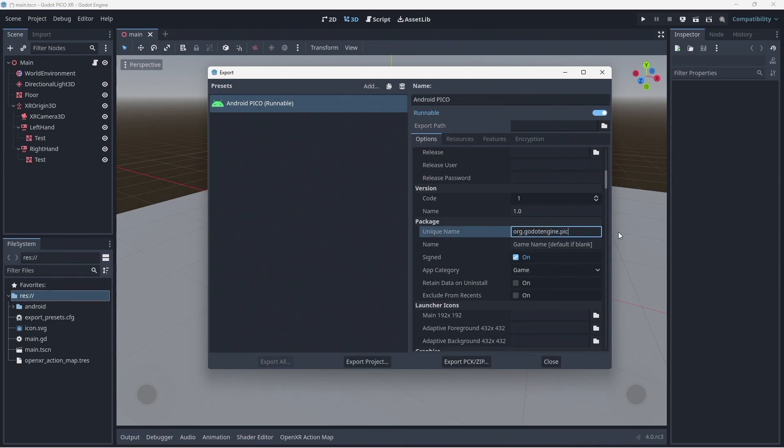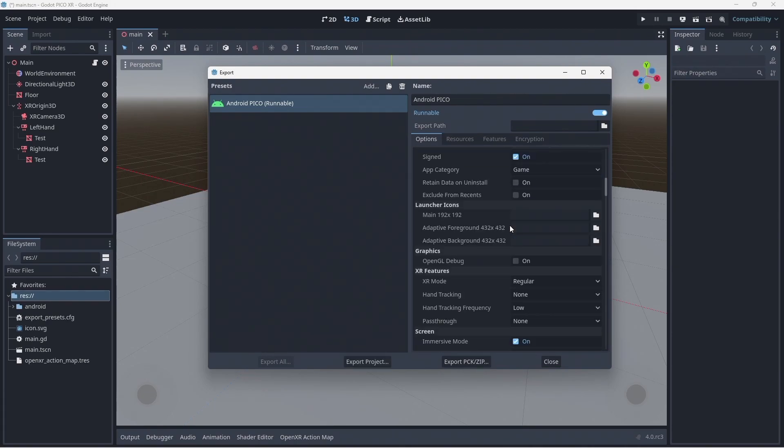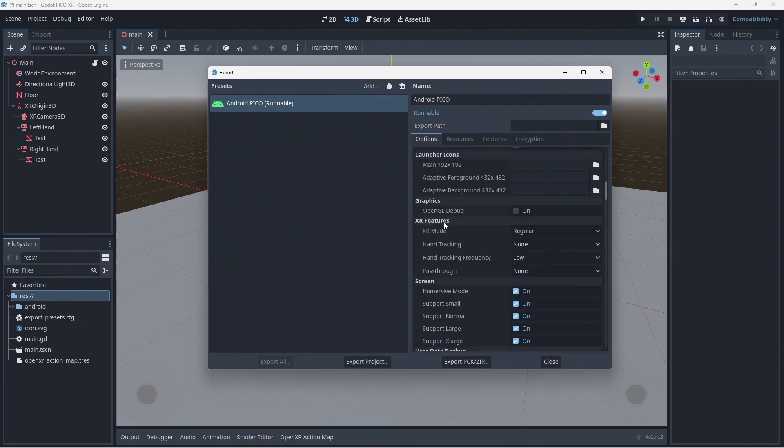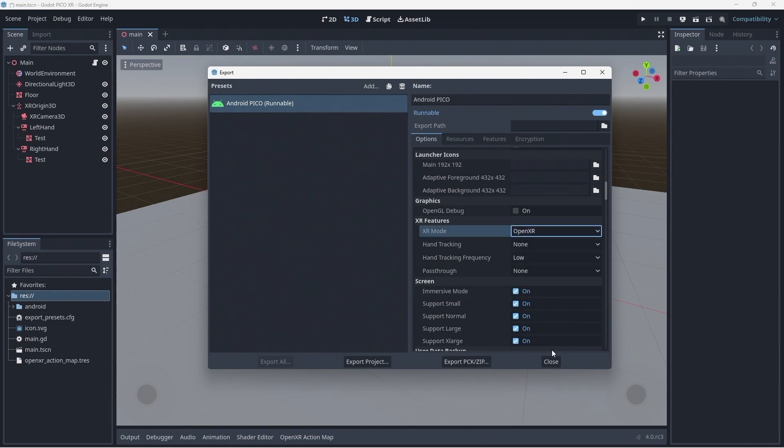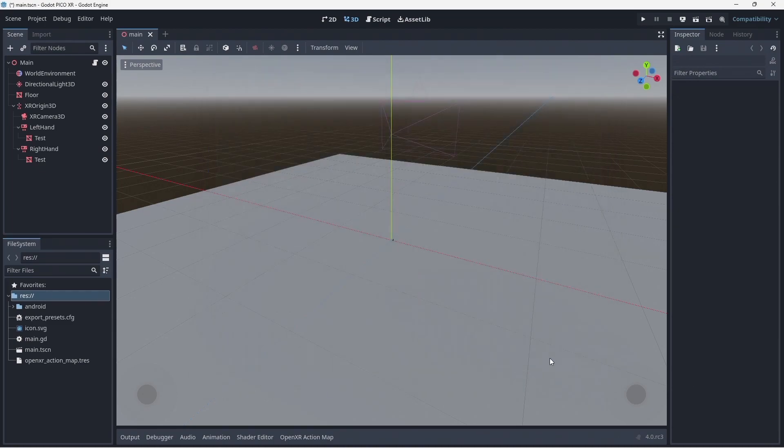Give it a name. Scroll further down and change the XR mode to OpenXR. Now click on close.